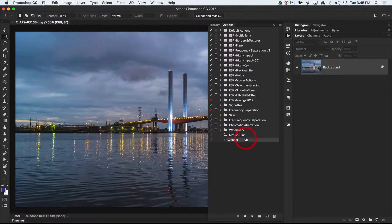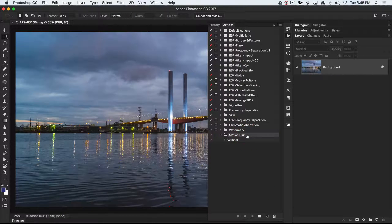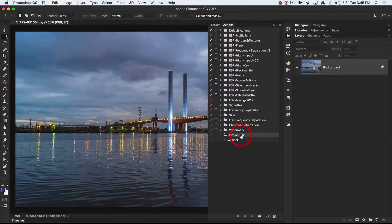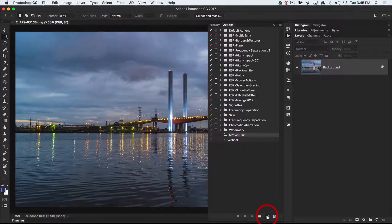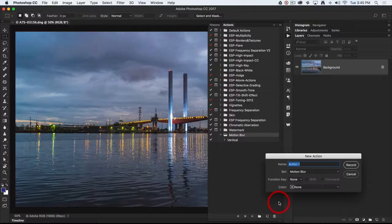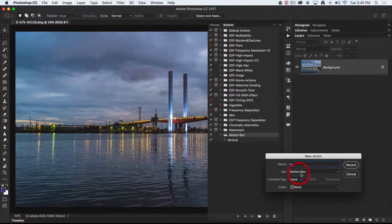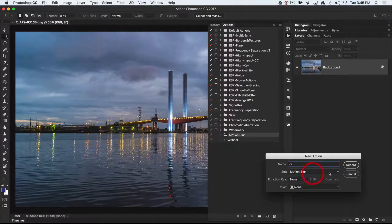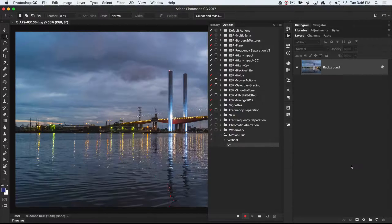Now I've already got my motion blur folder, which is the one I'm going to be using here. With that folder selected, I'll just click on the create new action icon there and call this V2, and it's going into the motion blur set, and then I'll hit record.